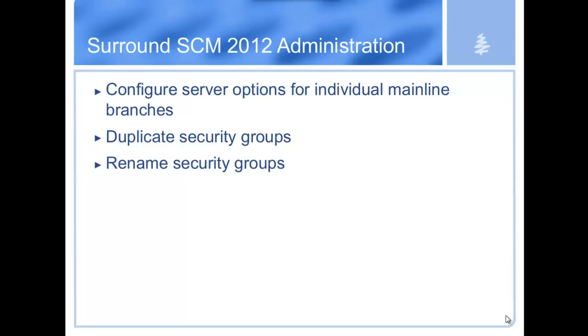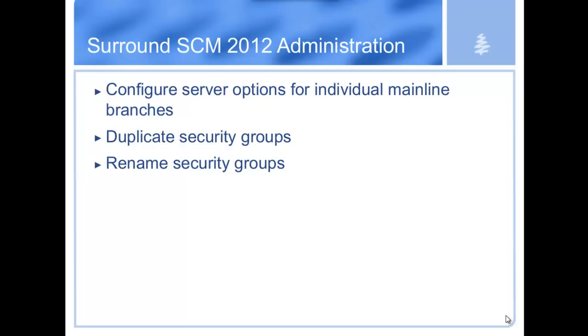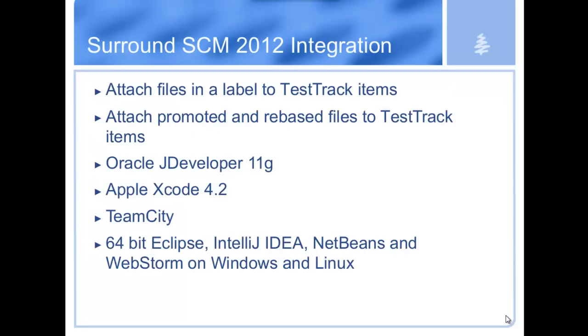We also added the ability to duplicate and rename security groups. This was another thing that customers asked for. We have a very fine-grained security setup, and if you wanted to add a new group that was just almost exactly like an existing one, it was a pain to go in and check everything again. Now you can duplicate the original, rename it to something new, and make the changes you want.